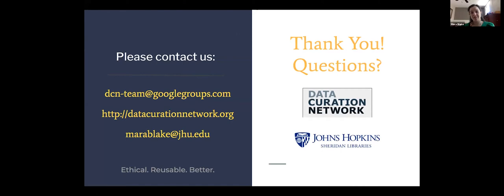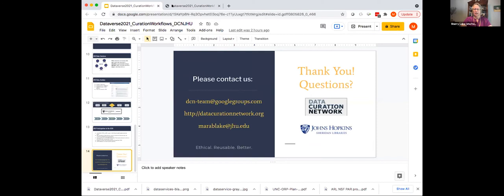I really appreciate the opportunity to talk to you about both Hopkins and the DCN. There's contact information for the DCN as well as my own on screen, so please feel free to visit the DCN website or reach out with any questions. Next we have Amber Leahy from the Scholars Portal and a demonstration of the data curation tool.